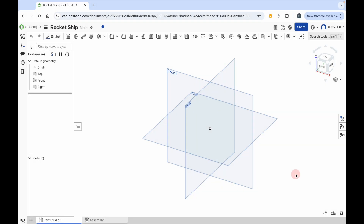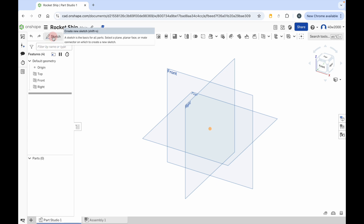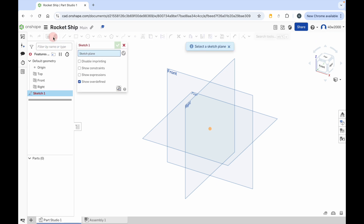Hello ladies and gents, in this video I'm going to show you how to create a 3D model of a rocket ship using Onshape. So let's get started. The first thing you need to do is click on the sketch button in the top left-hand side of the screen and then choose a plane to draw on. We're going to use the front plane.